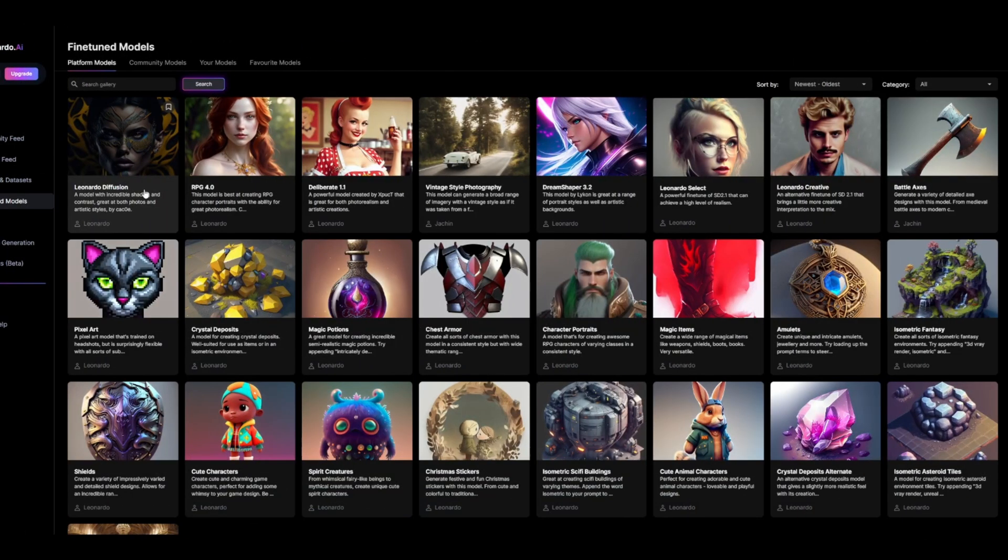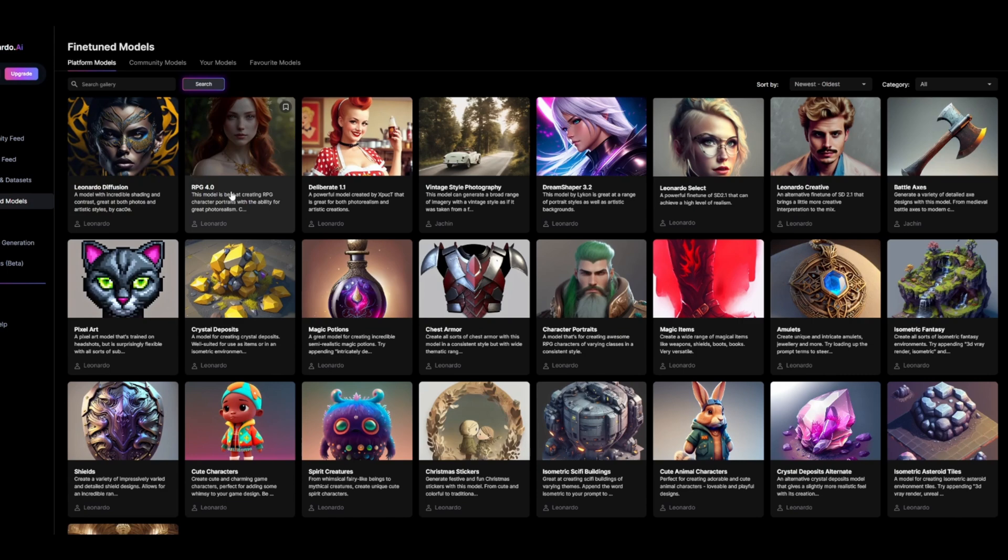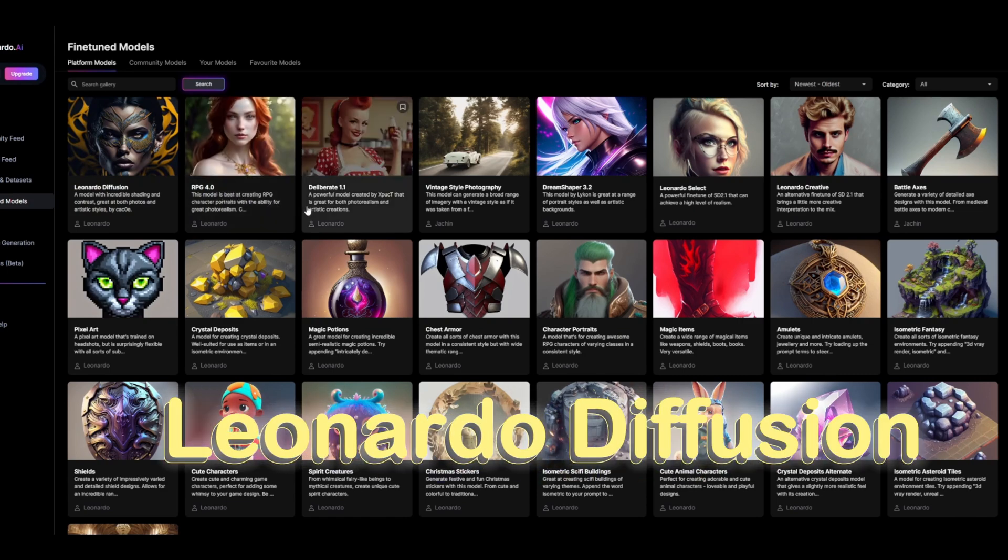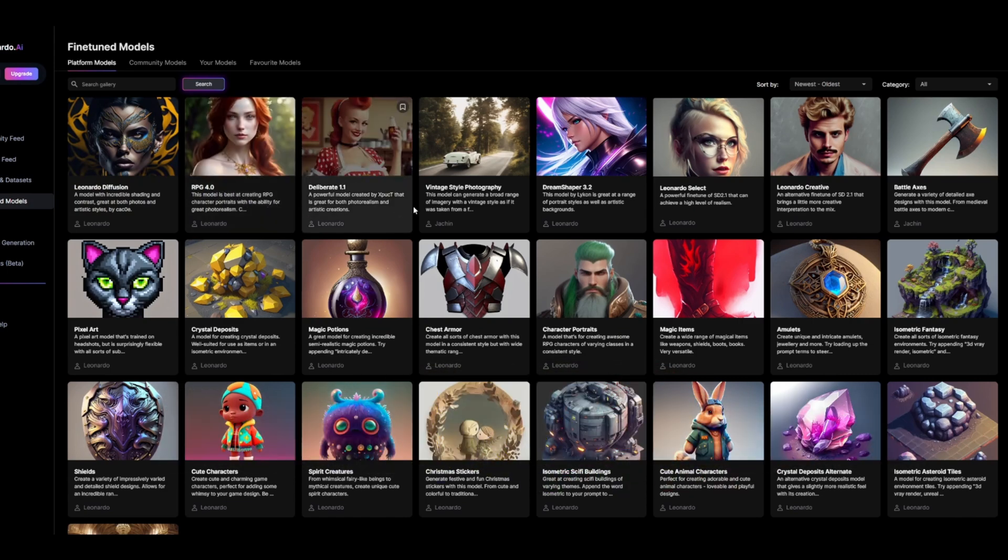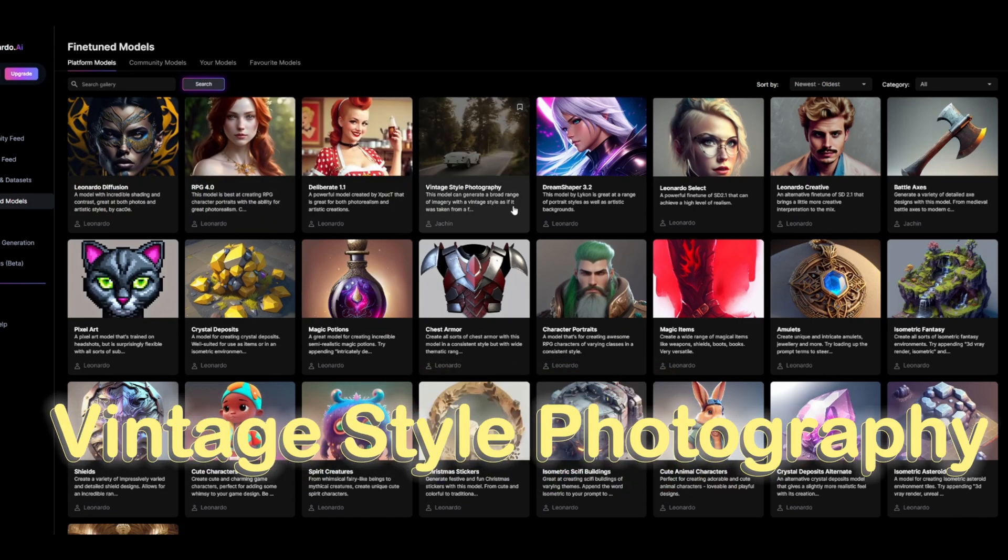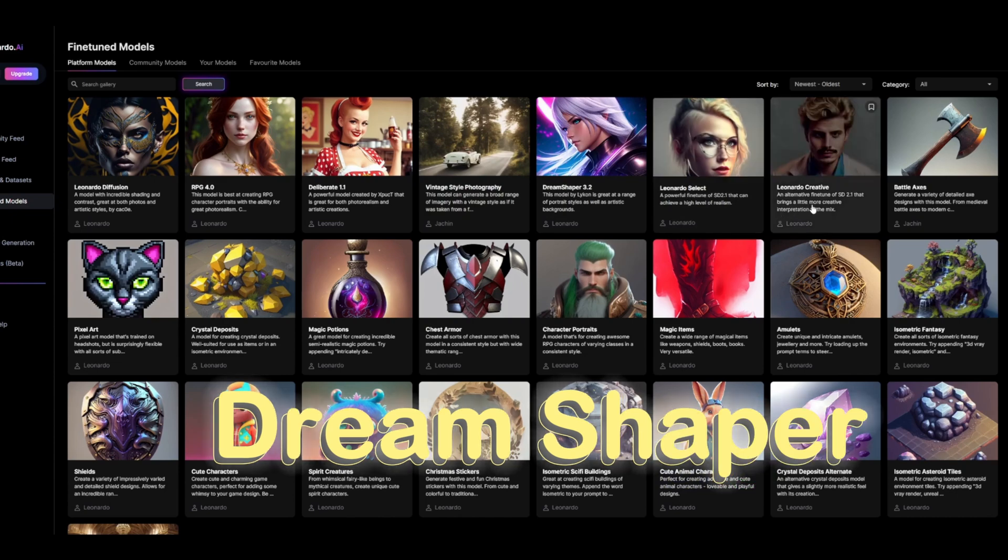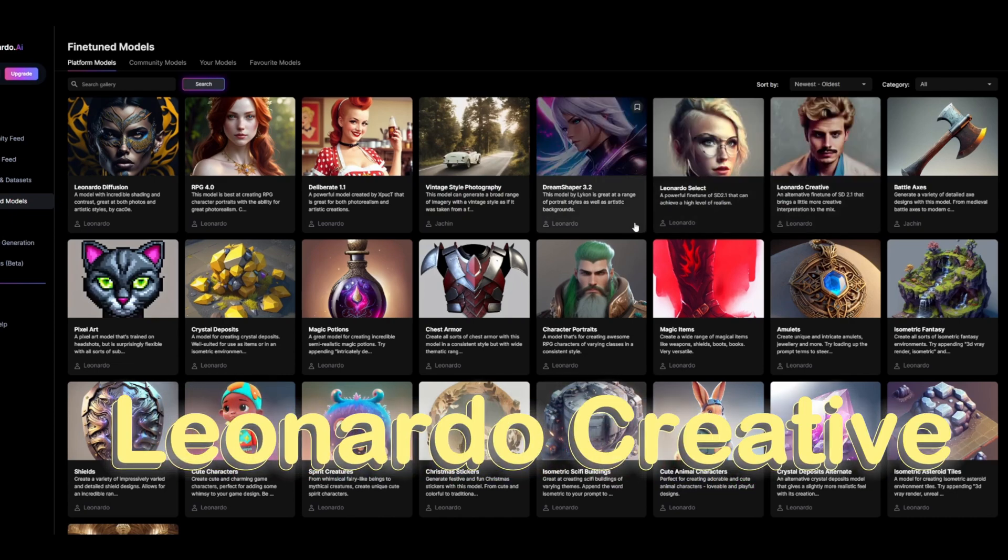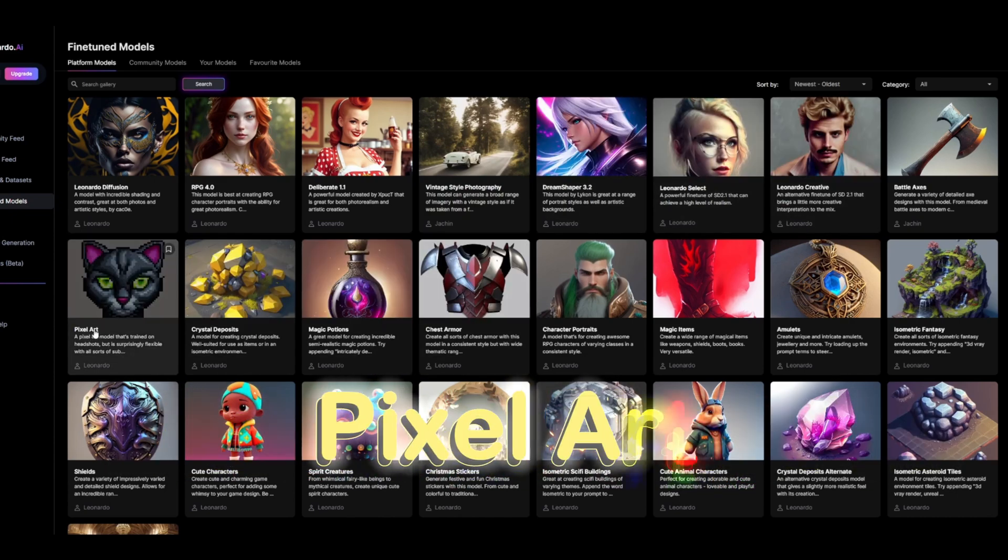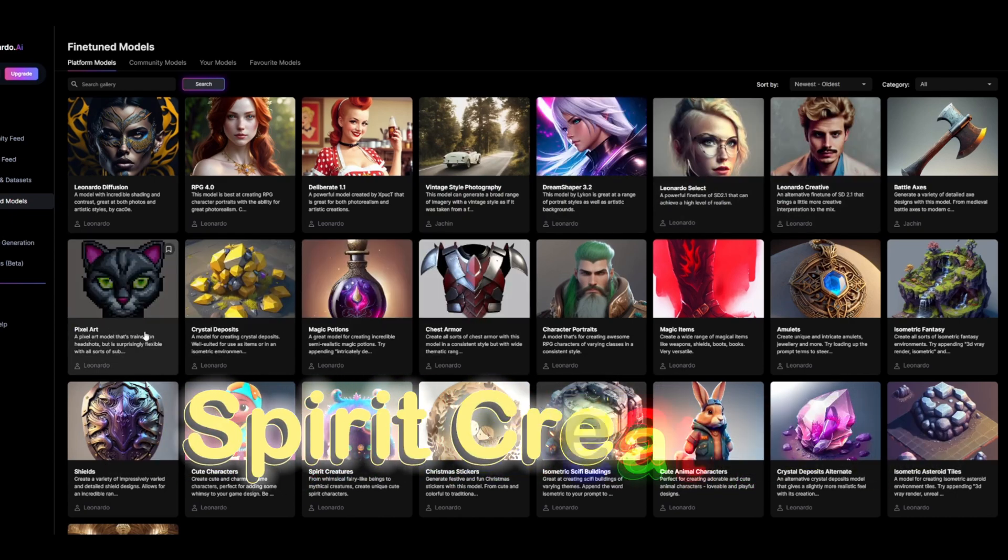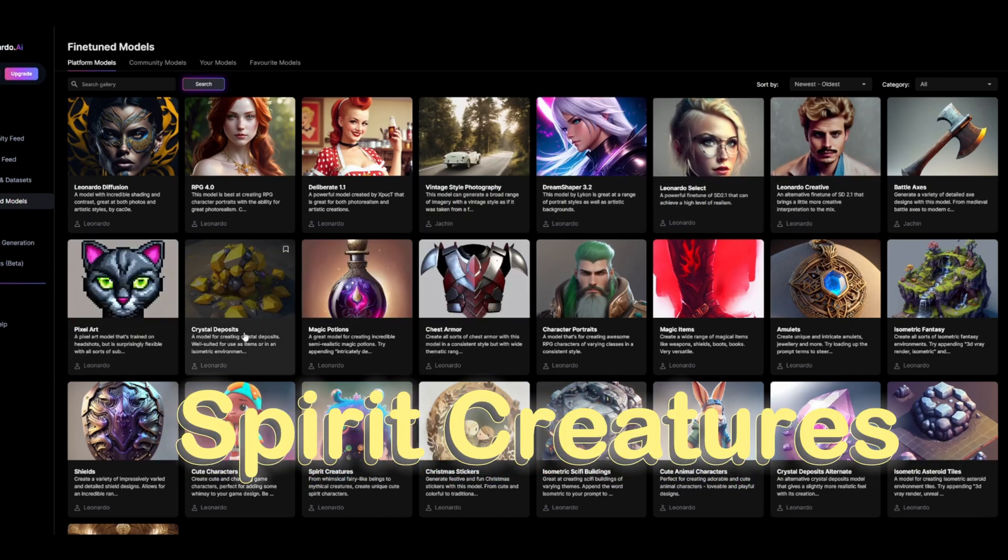Leonardo AI has been trained with different models, including Leonardo Diffusion, RPG4, Vintage Style Photography, Dream Shaper, Leonardo Creative, Pixel Art, and Spirit Creatures, and the list goes on.